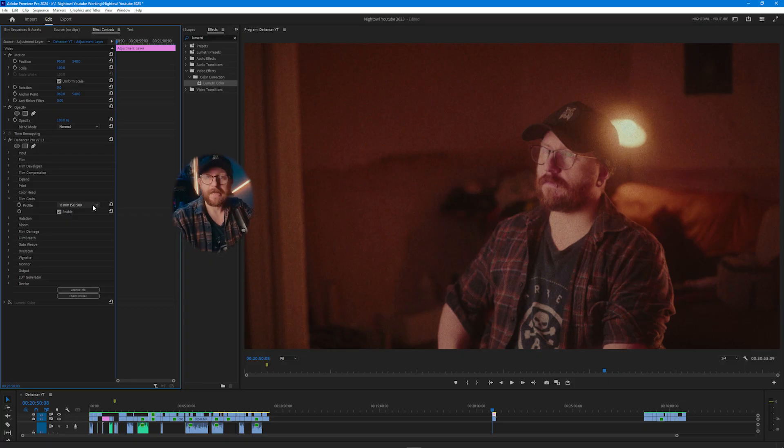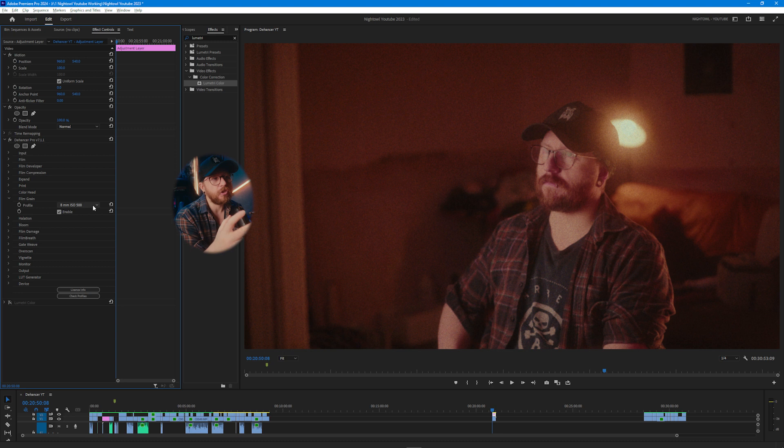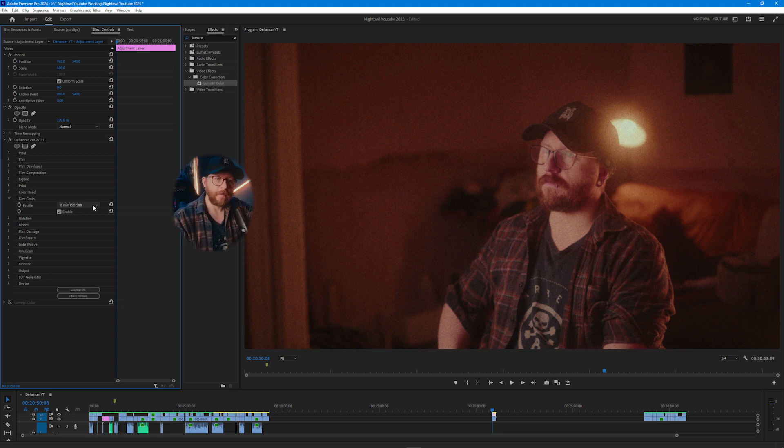Something I really like about this actual grain in Dehancer though is the fact that it's not just an effect that's put on top of your image. Obviously it's an effect but the way that it's made is with an algorithm. So it actually scans and looks at your image and then builds the grain off of that. It's not just overlaid on top as a generic noise. So it actually is part of the footage that you've shot and it's going to be customized specifically for the images that are in your projects.